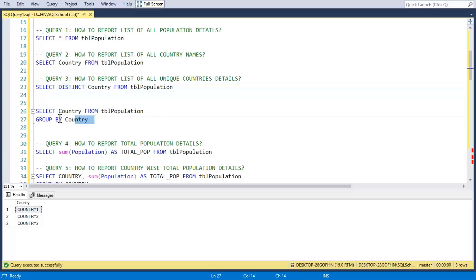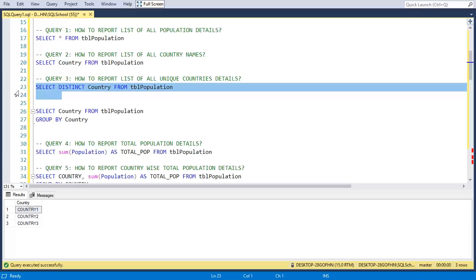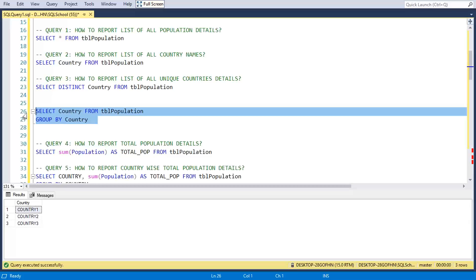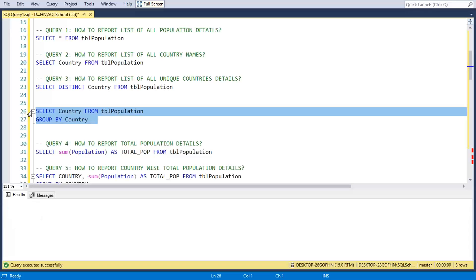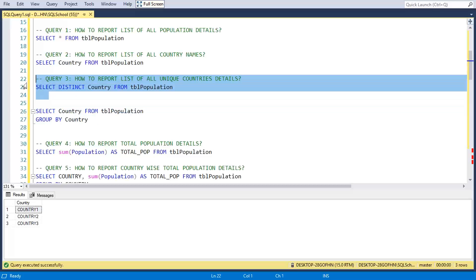Now comes GROUP BY. Both DISTINCT and GROUP BY give you unique values — that's where they are the same. But there is one main difference between these two: aggregation.